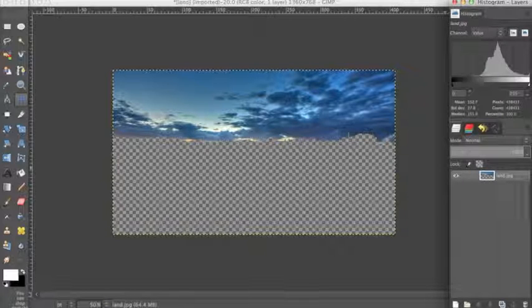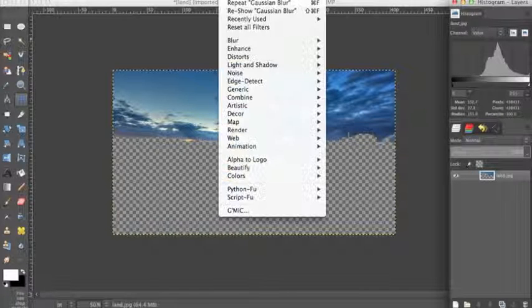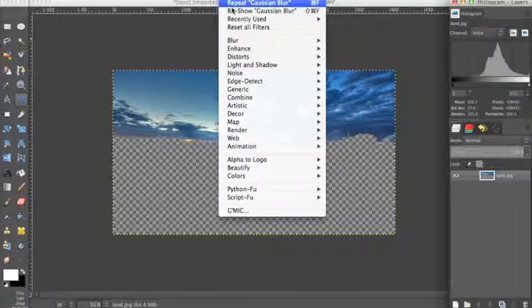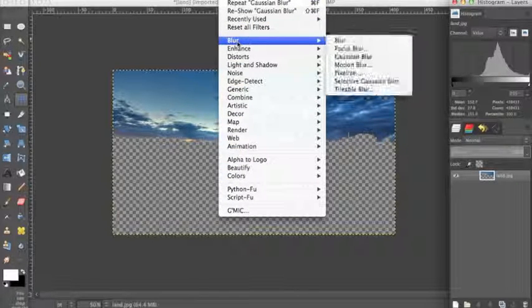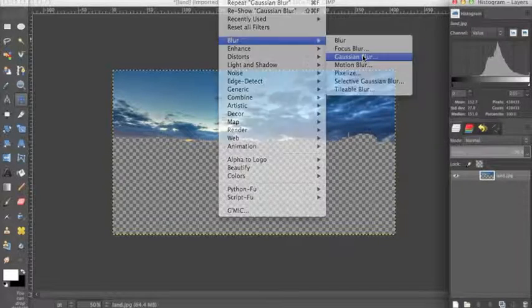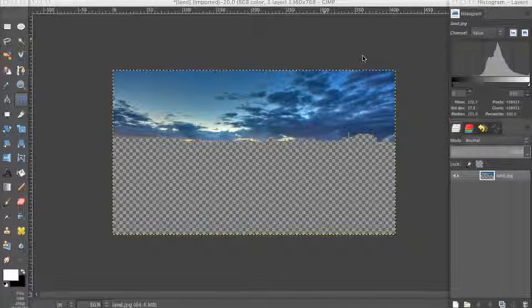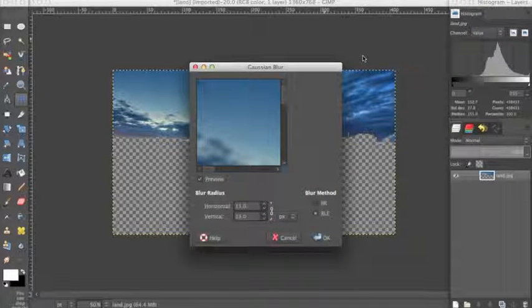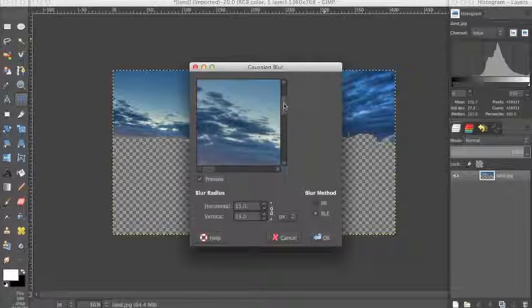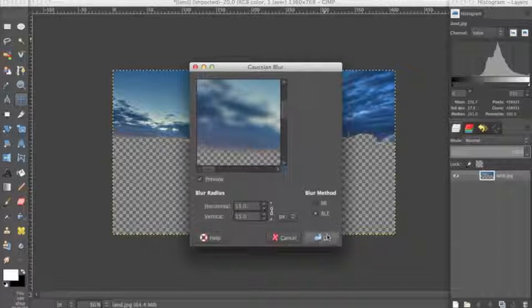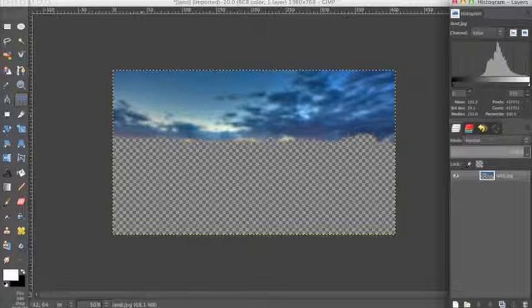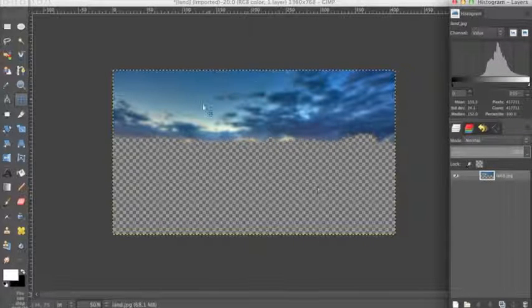Make sure you have the image layer selected. Go up to Filters, Blur, down to Gaussian Blur. I set this to 15 to get a really nice blur and to show you the effect. Click OK. We have successfully blurred our sky.